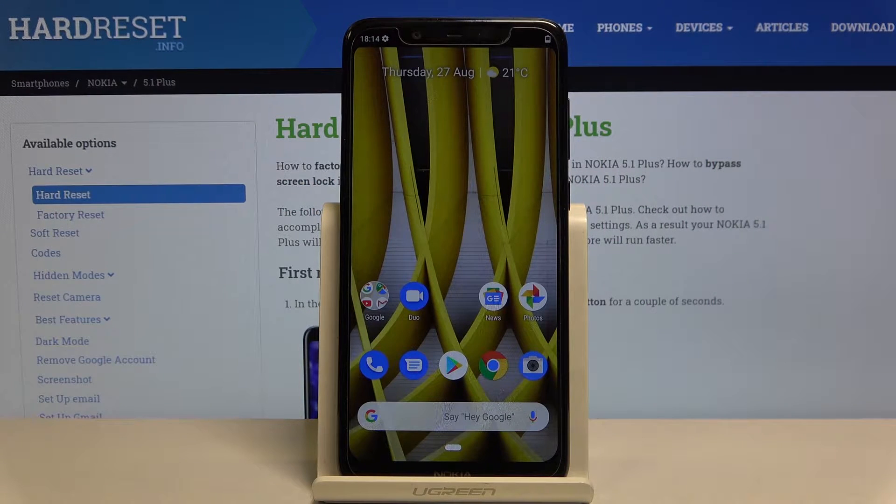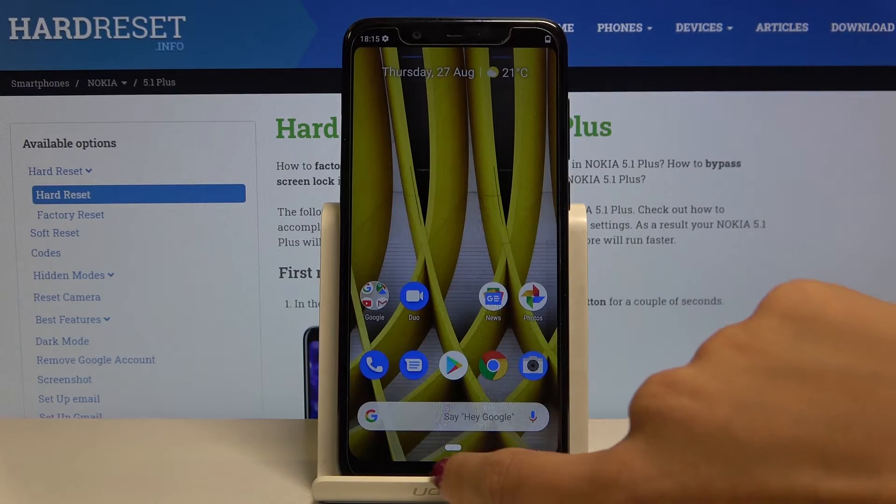In front of me is Nokia 5.1 Plus and let me show you how to perform a factory reset on the following device.